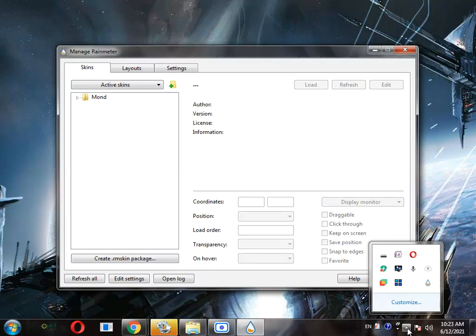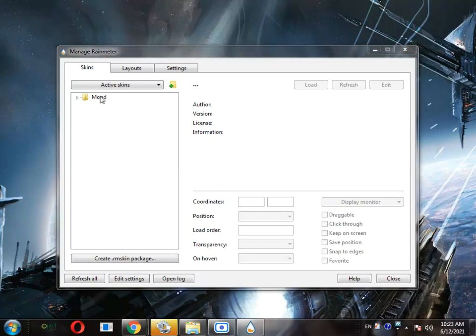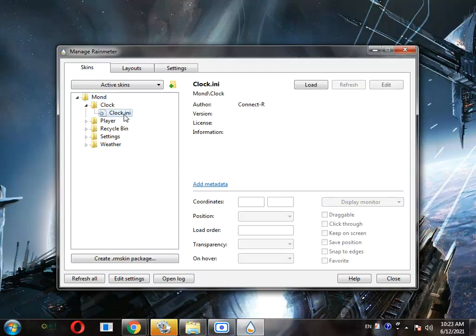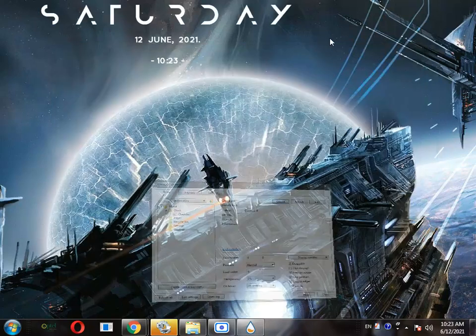Then go to more, then go to clock, and then clock.ini. Click on load. And this is the clock.